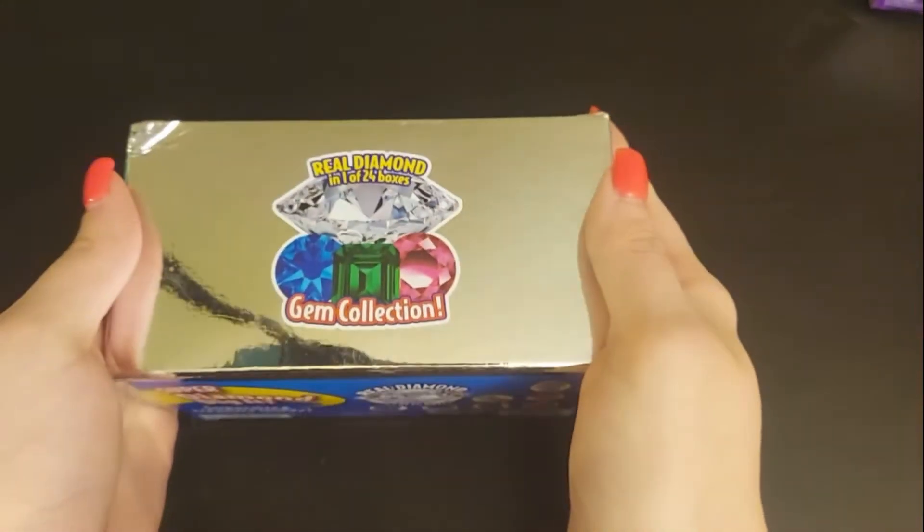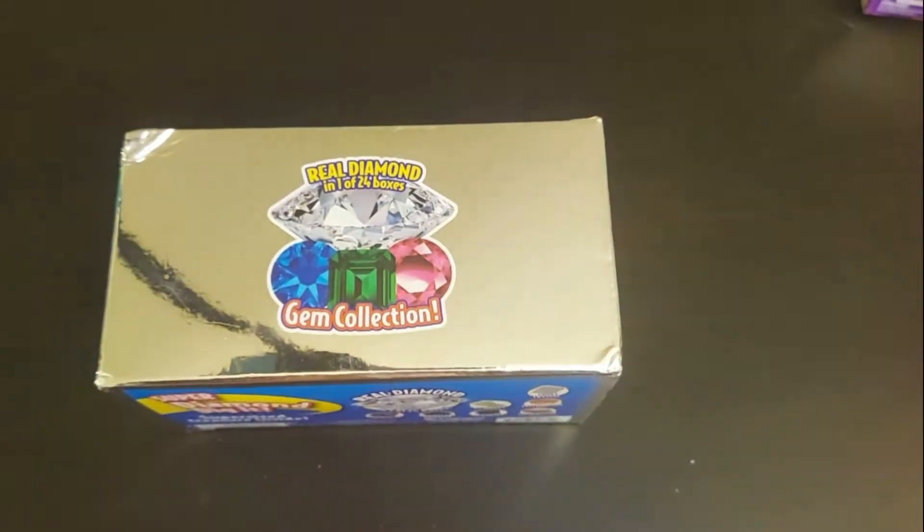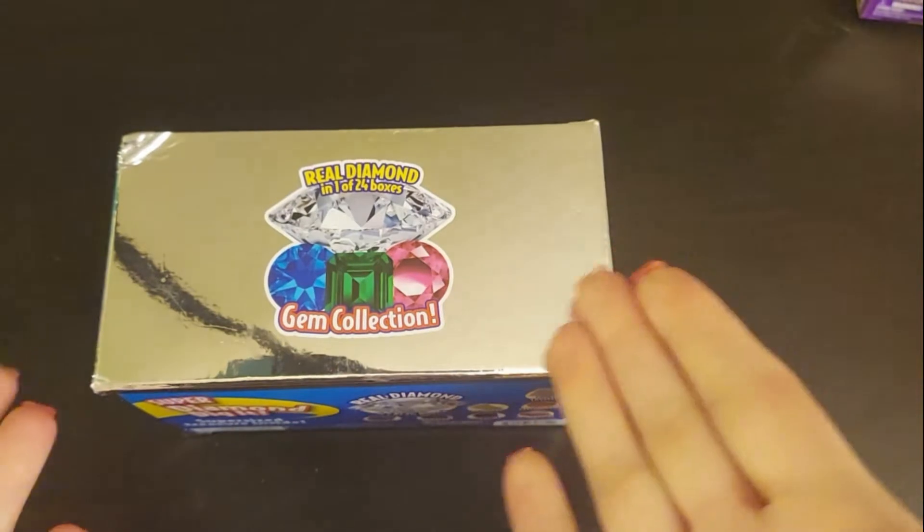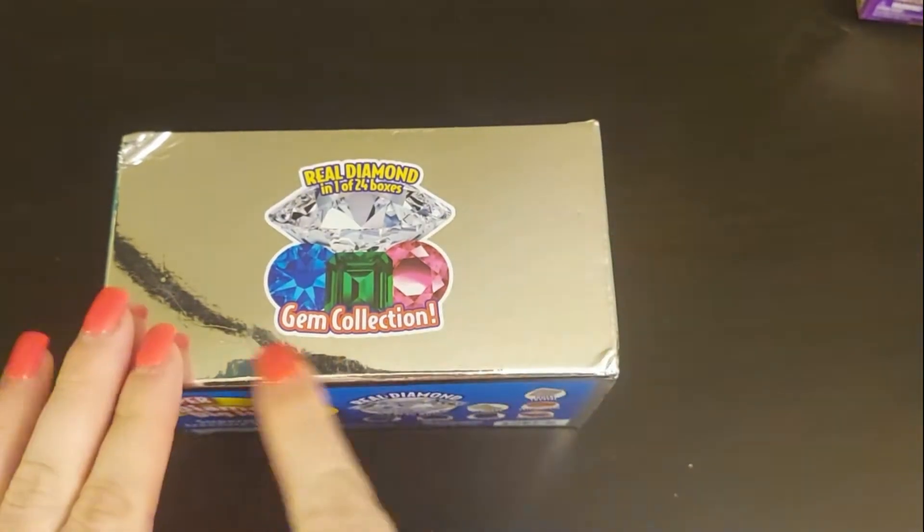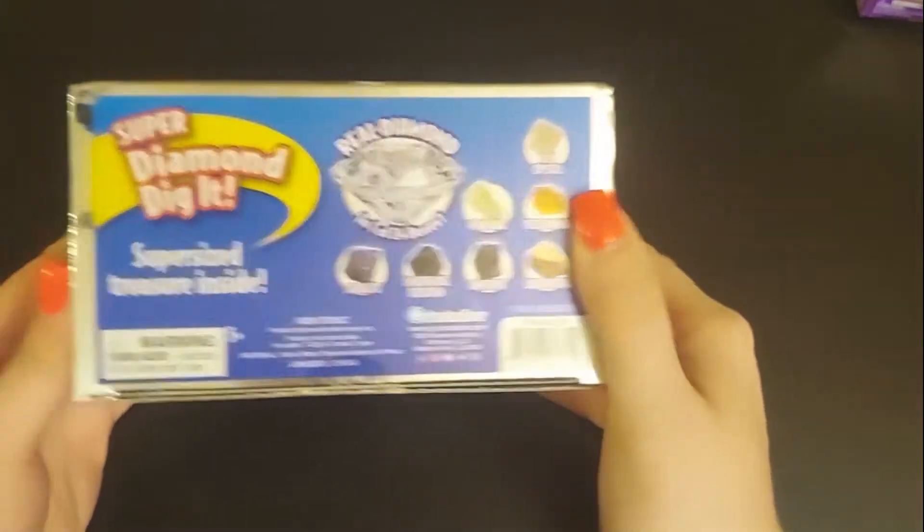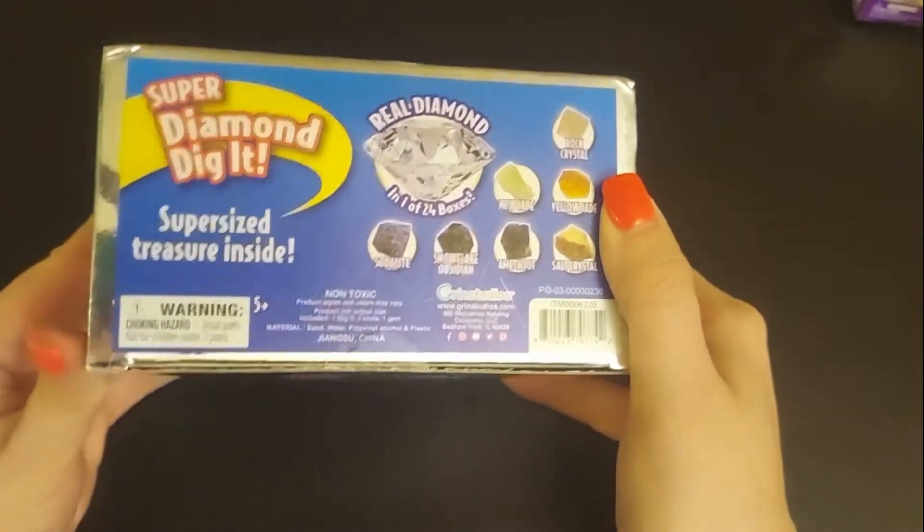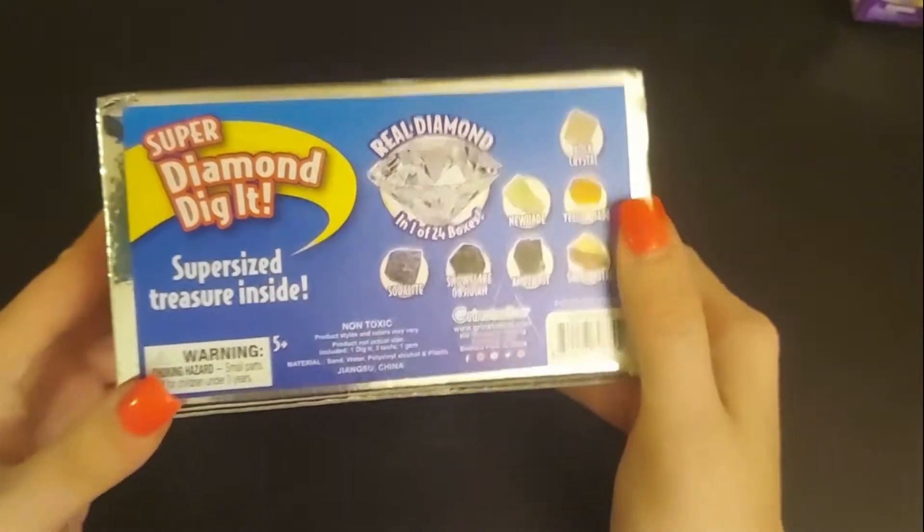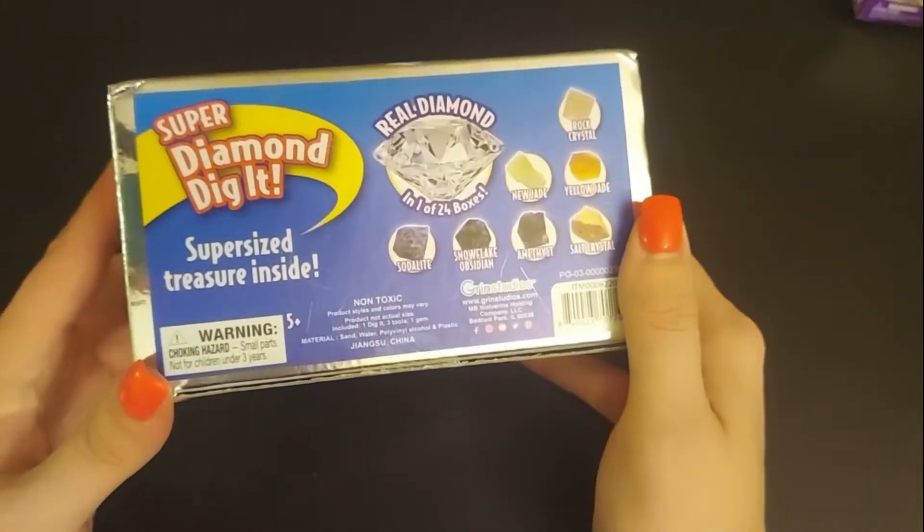Welcome back, Fabulous Family. I have something new today. Don't really know what I'm getting into here. It's Gem Collection Super Diamond Dig It. A real diamond could be inside. There's not gonna be a real diamond inside, you guys, but we can hope.